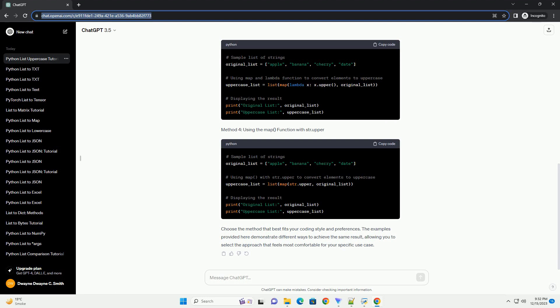Alternatively, you can use a list comprehension for a more concise and Pythonic approach. Verify the changes by printing the updated list, which now contains uppercase elements.